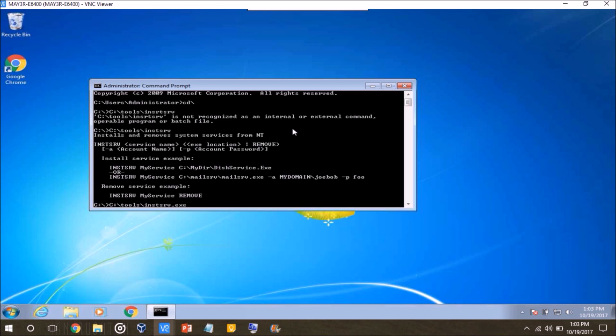We start by typing in the path that we installed this to, and then the first executable which is instsrv.exe, and this is the command that's going to insert the service, and then we press space, and then the next thing we want to type is what the name of the service is going to be. So in this example, since I'm wanting to run Plex as a service, I'm just going to name it Plex, and then press space, and then type in that same path to the installation directory for the Windows 2003 resource kit.